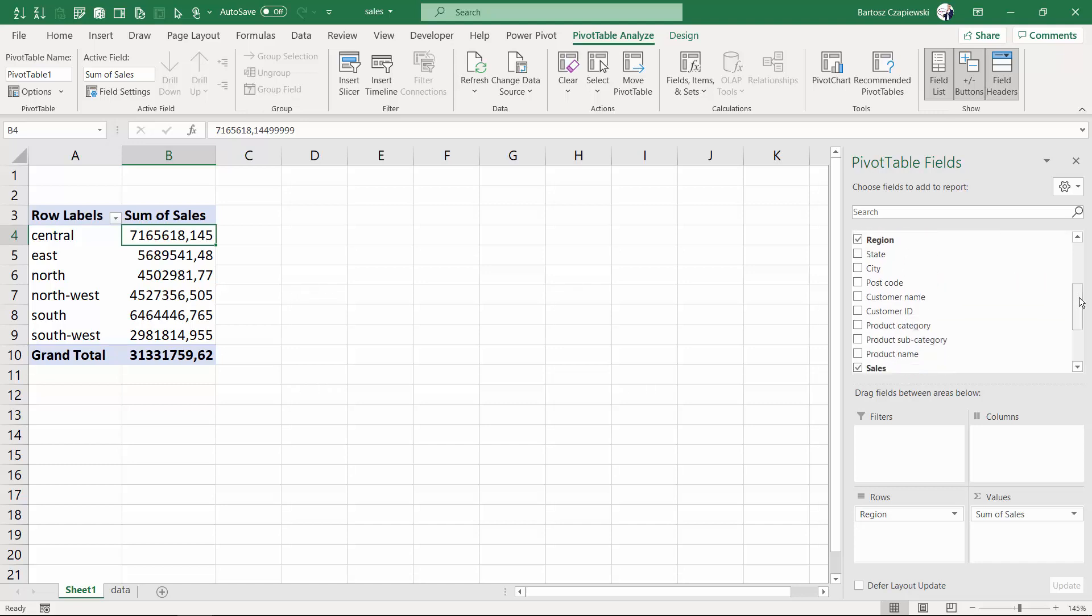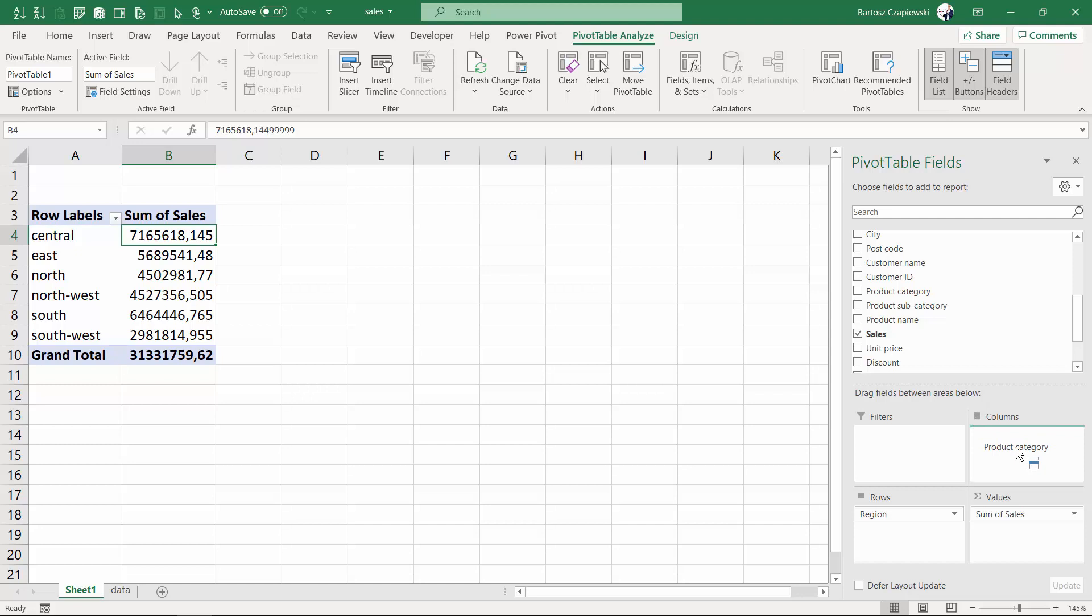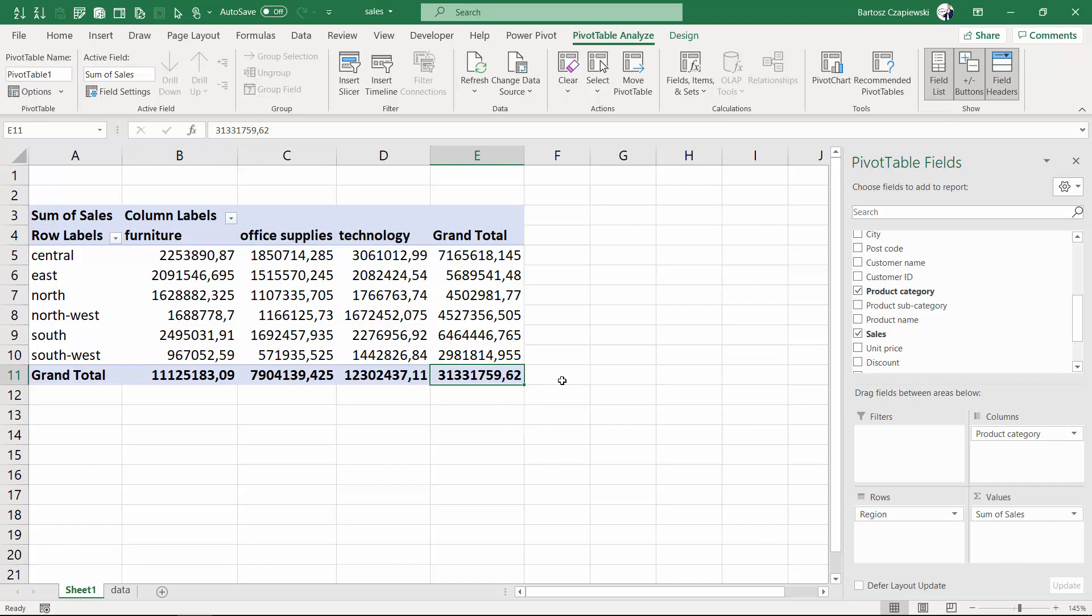But what you can do also is drag and drop things on the shelves and also between the shelves. So if we want to split the sales by product category too, we can take the field by using your left mouse and then drag it and drop it on the columns shelf. You will see right now that the sum of sales is now once again split into three product categories we have. The sum of sales at the end is all the time 31 million, but now the detail level of the pivot table is much much higher.